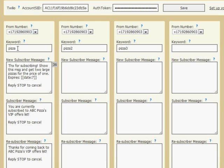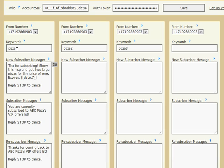You get that number all to yourself. You don't share it with anyone, which means you can use any keyword you want. It's not like the short code services where you have to share keywords and pay a lot of money for each keyword. This is a dollar a month and two cents a message, and that will not change based on the number of keywords or lists you have.